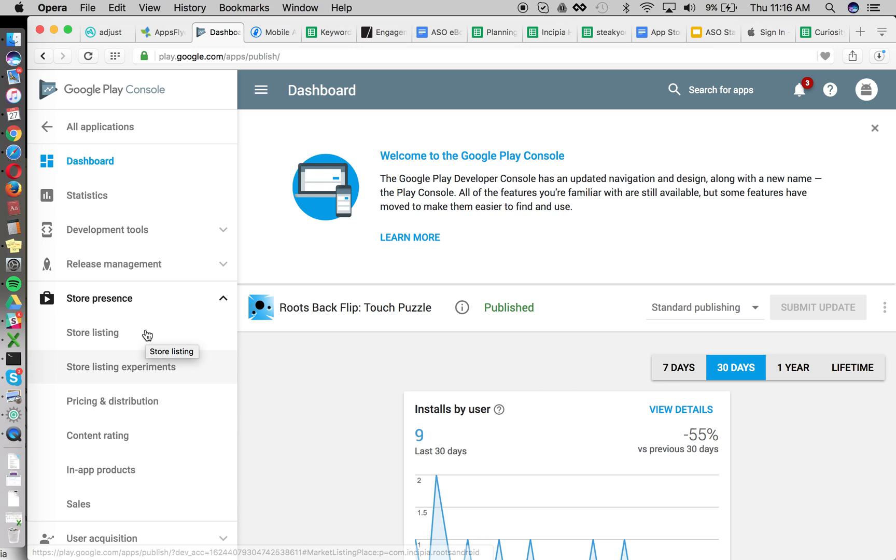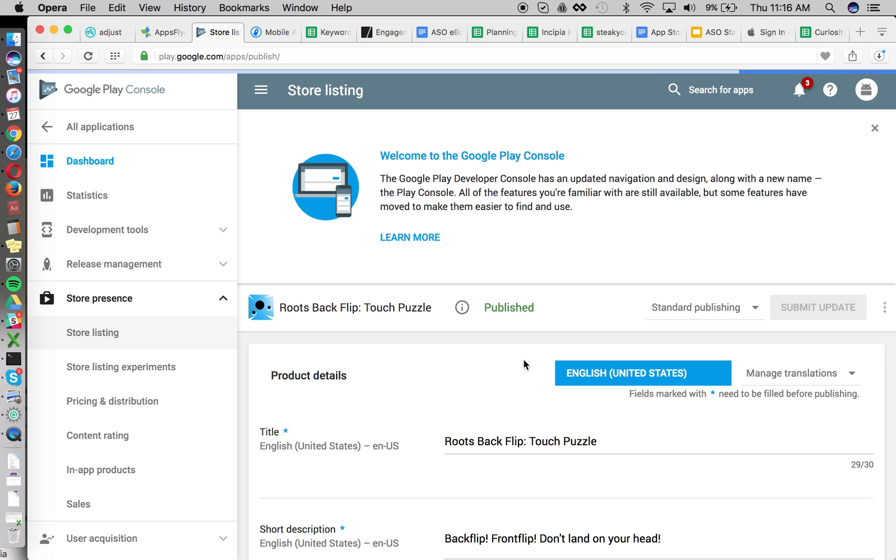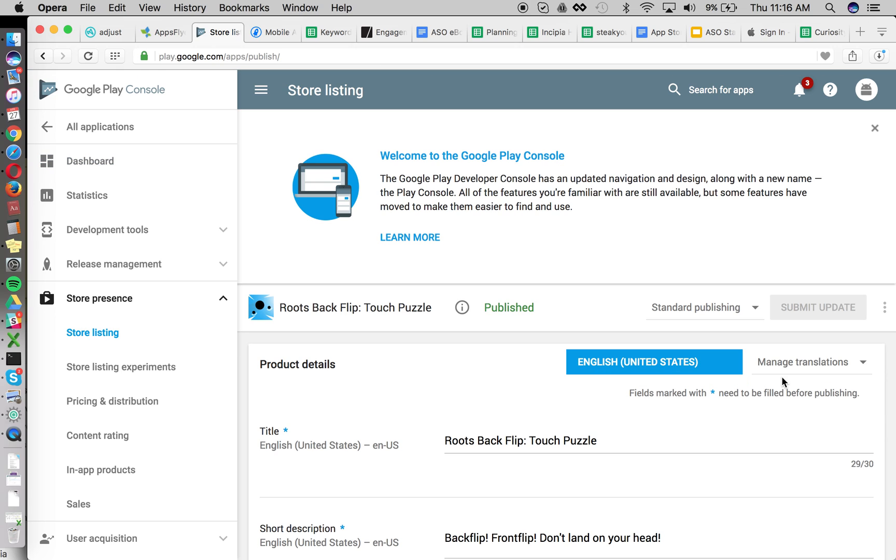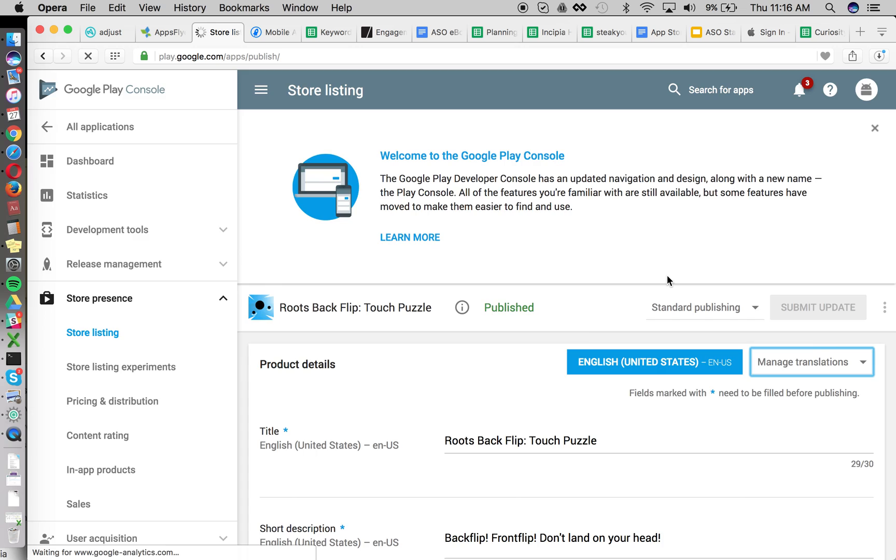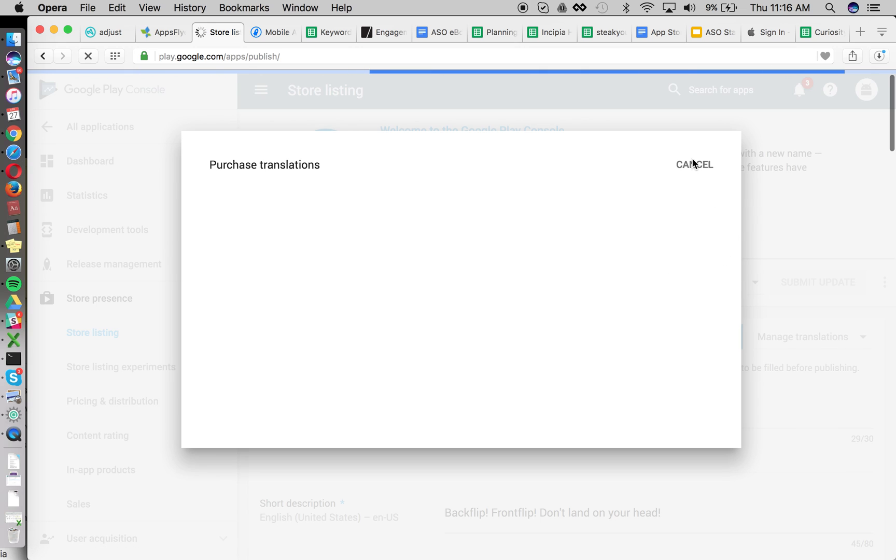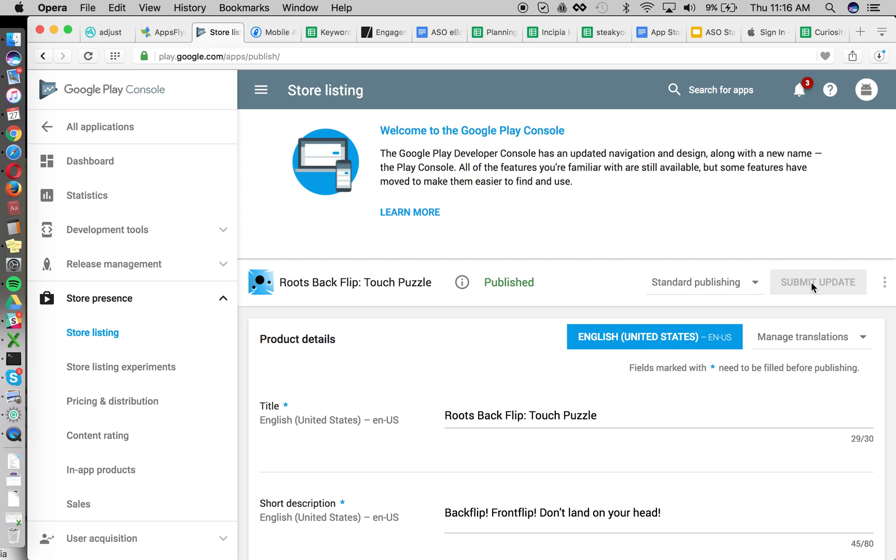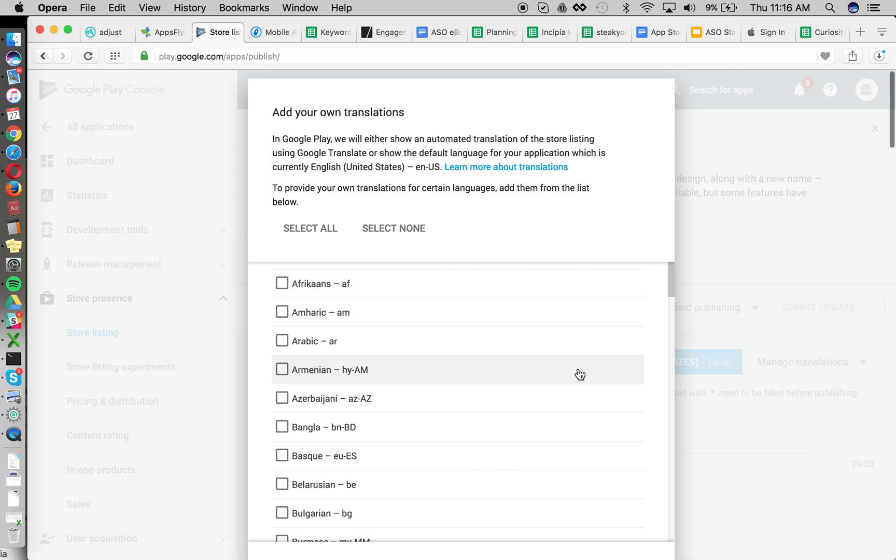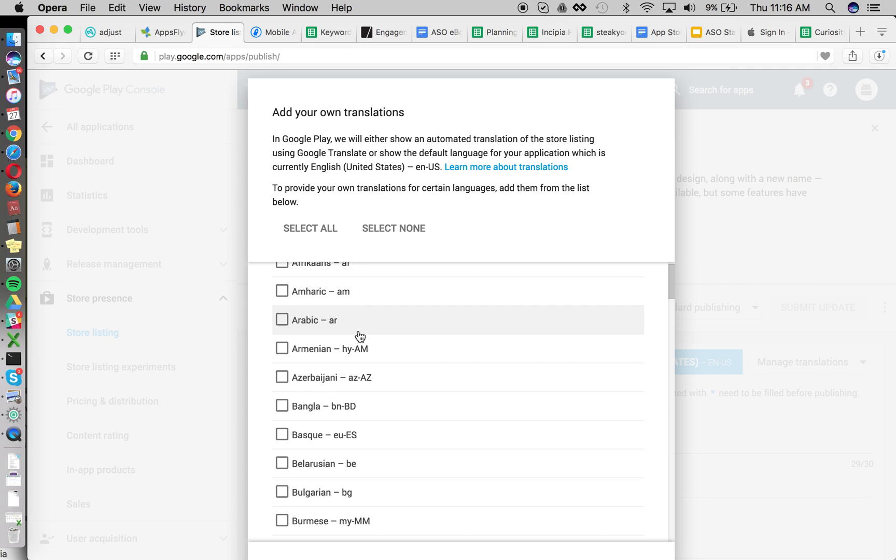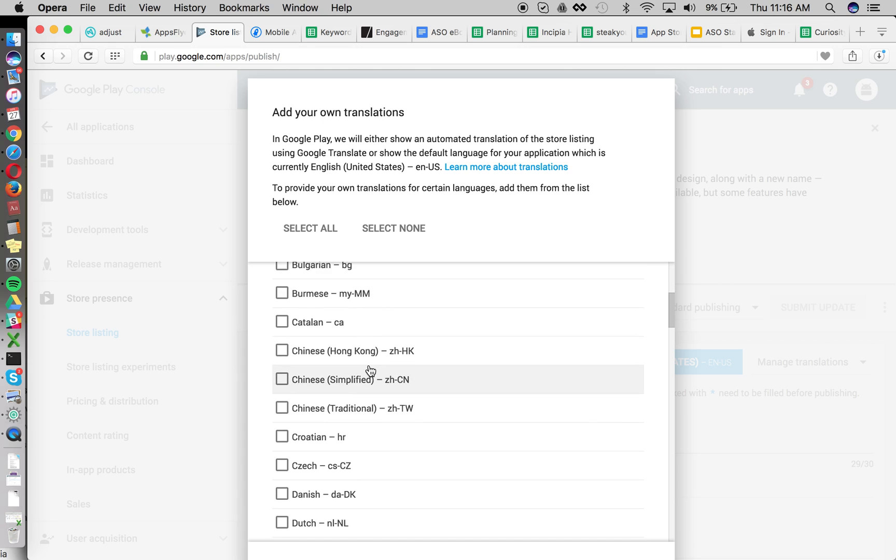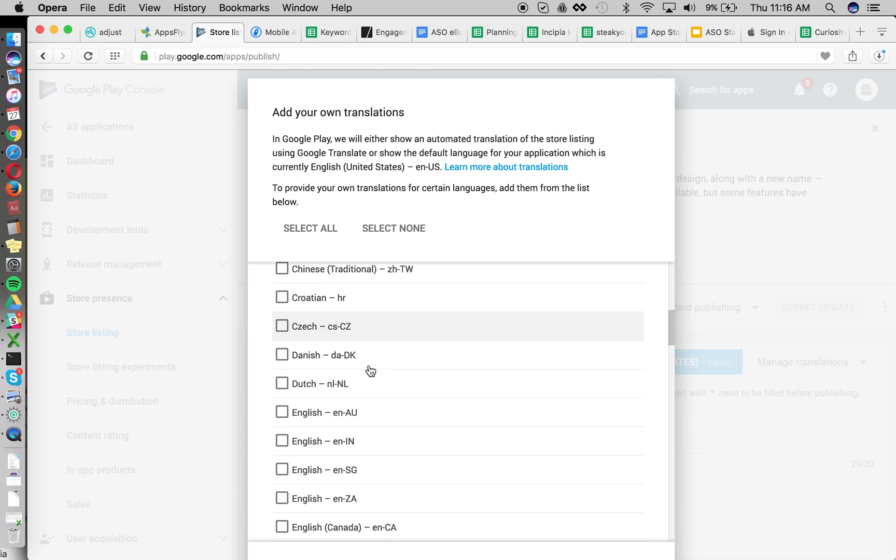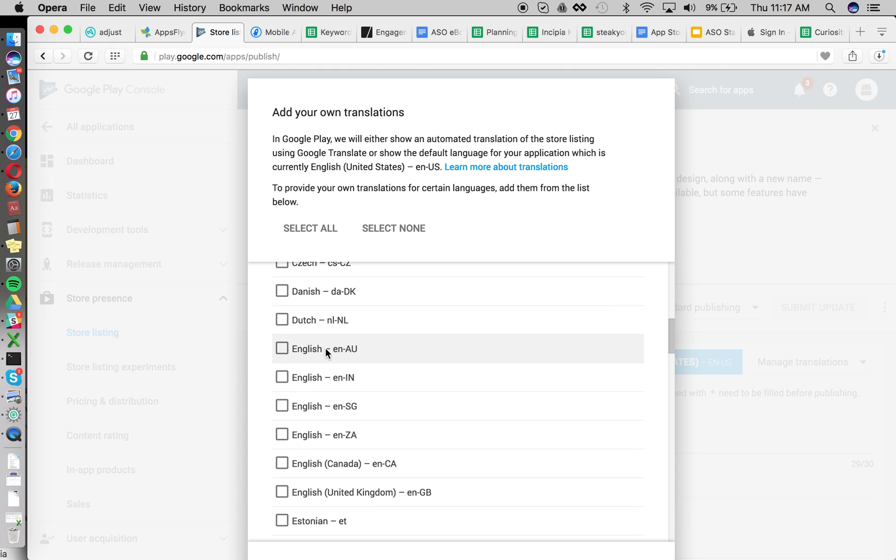So in order to do this, we're going to go to the store listing. And you'll need to localize or create a translation for each of the main English markets. So we're going to go to Add own translation text and we'll select the main English markets that we'll be able to use to test the impact of a different title.